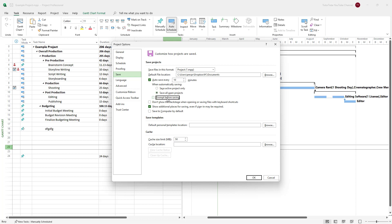You can turn it off if you don't want the prompt and just want Microsoft Project to save it on its own. You can also choose not to show the backstage when opening or saving files with keyboard shortcuts like Ctrl+S, but normally you don't want to turn this off.